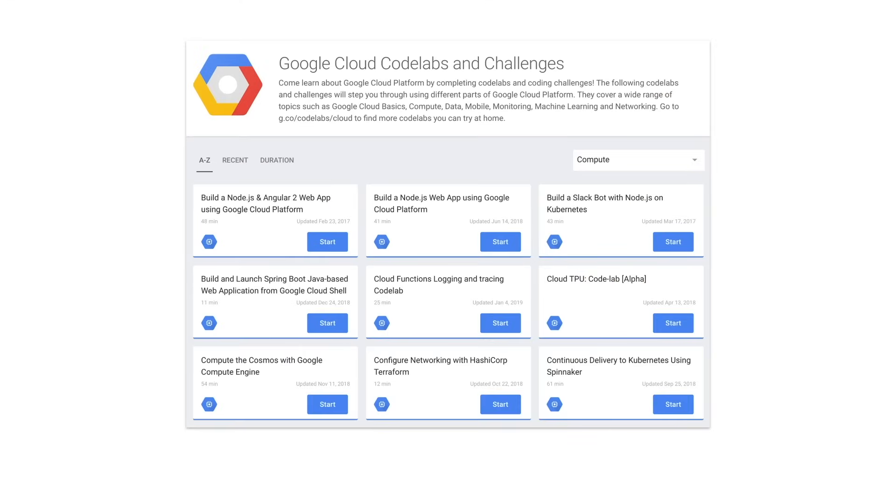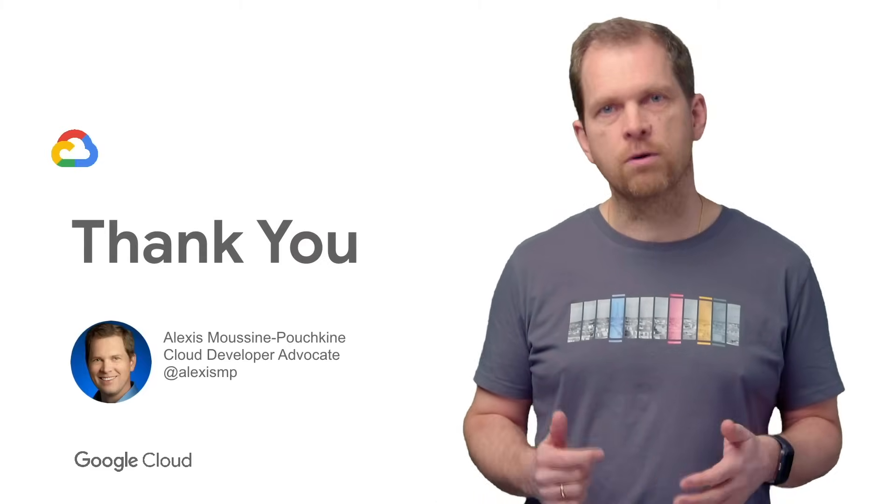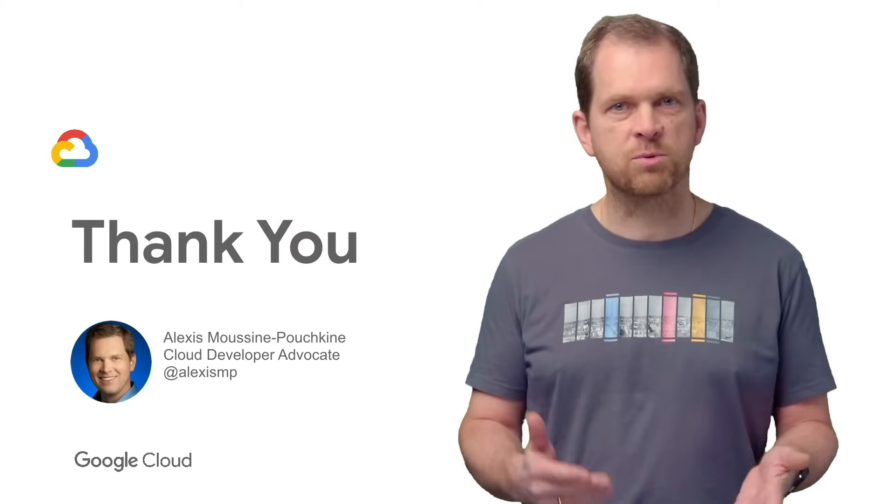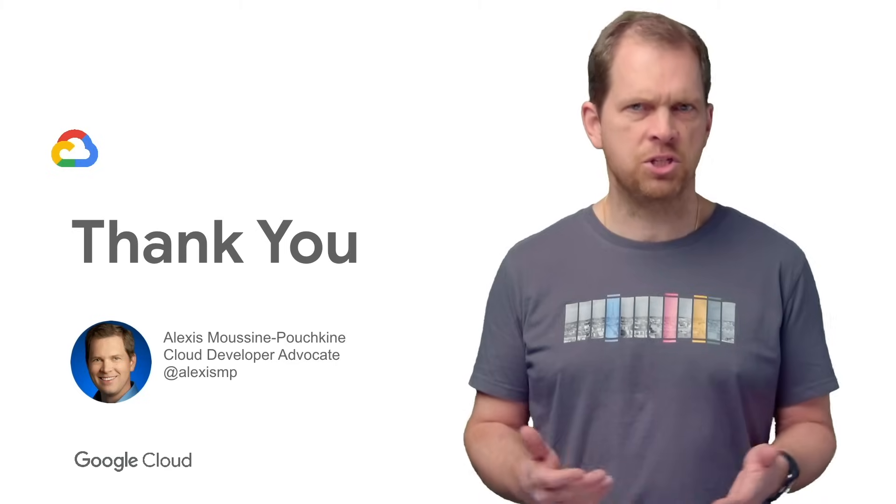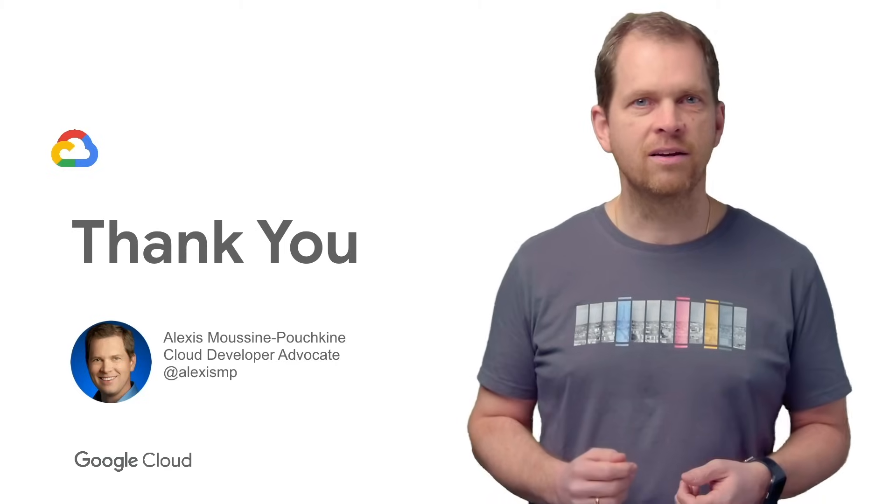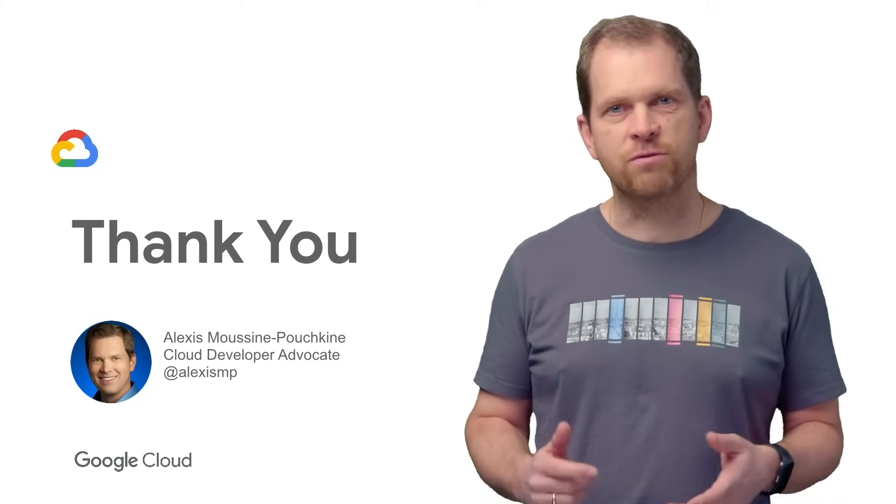Consider taking free code labs linked in the description below to explore these products and look forward to upcoming videos on data, storage, machine learning, and more overviews. If you like this video, please like, subscribe, comment, and share. See you soon for another GCP Essentials video.